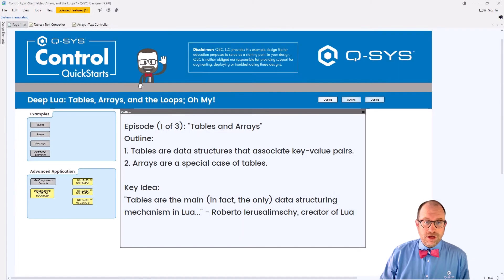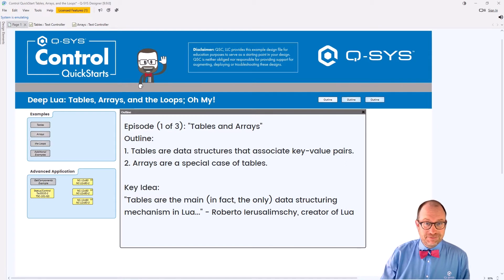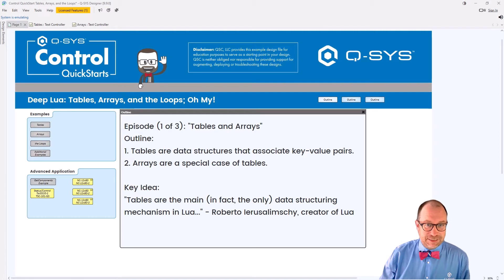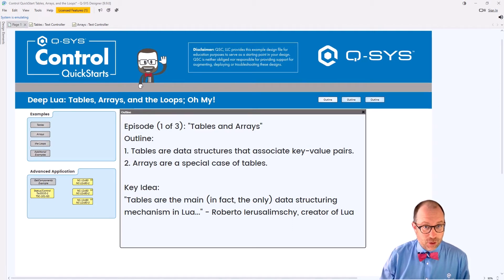Hello. Welcome to Q-SYS Control Quick Starts. My name is Jeff Perkins and I'll be your host today. Today's episode is going to be a good one. This one is called Deep Lua: Tables, Arrays, and Loops.